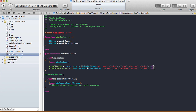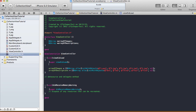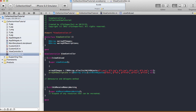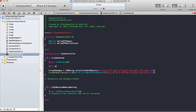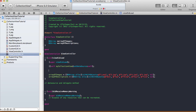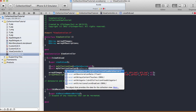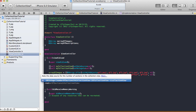Now we move on to the data source and delegate methods for the collection view. Don't forget — just like with table view you have to set the delegate and data source — do the same here: self.myCollectionView.dataSource = self and self.myCollectionView.delegate = self.